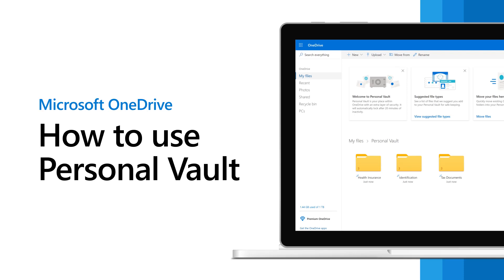Use Personal Vault in OneDrive to store your important and sensitive documents, like a copy of your passport, identification, or health insurance card, so you can access them from anywhere. Here's how.